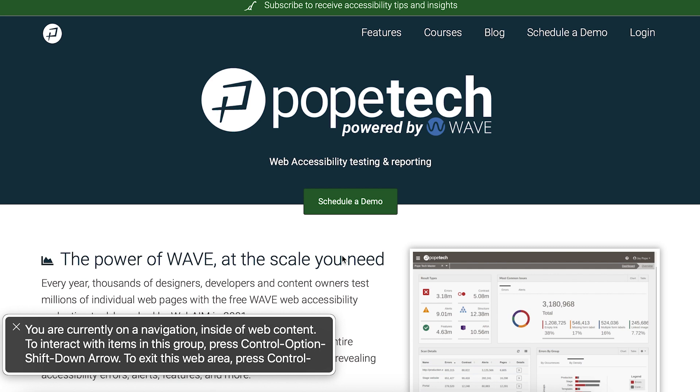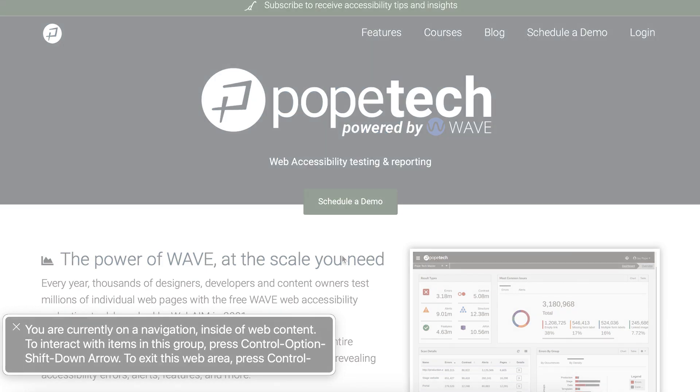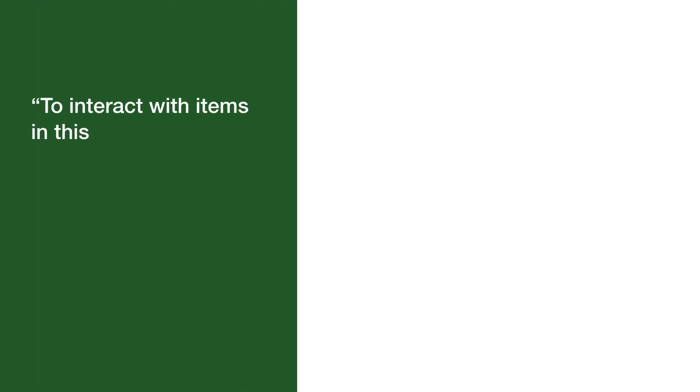My focus is on the PopeTech homepage in a Safari window, so VoiceOver will start to explain where I am and options for what I can do.